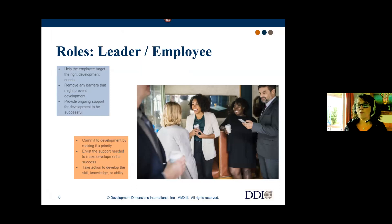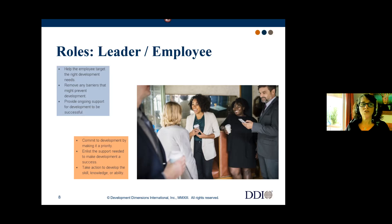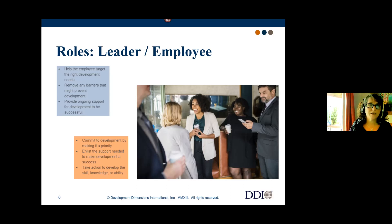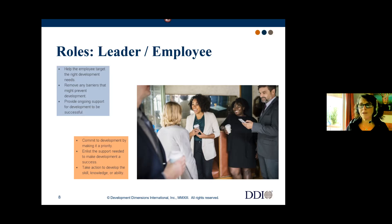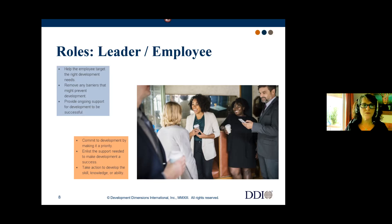Leaders often have access to information their team may not be aware of — such as upcoming changes, budgetary constraints, or new projects that may require different skills. It's a shared responsibility to share that information with team members. Employees are much more likely to build new skills and capabilities when their leader is supporting that effort. For the employee: commit, enlist support, and take action.